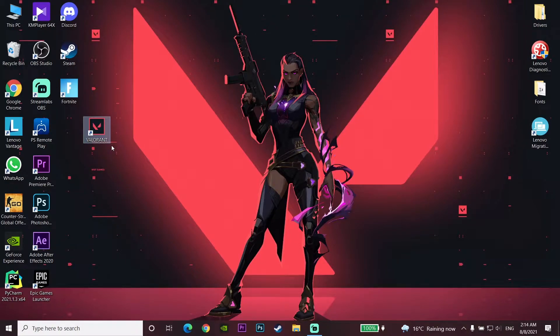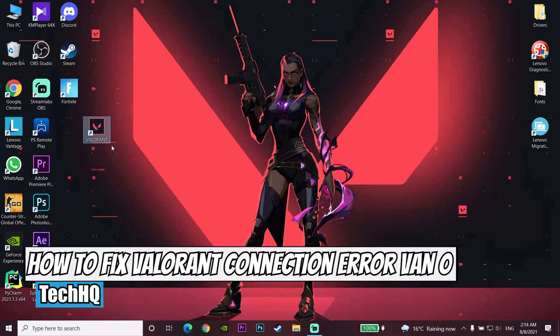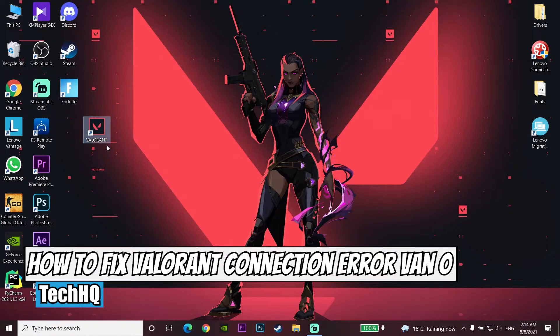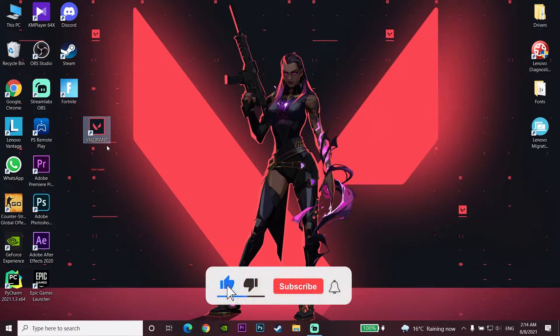Hello everybody, welcome to today's video. I want to show you how to fix the Valorant connection error code zero. Just watch the video and please drop a like and subscribe to my channel. Let's get started.